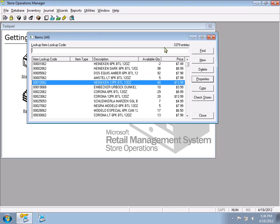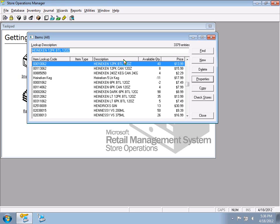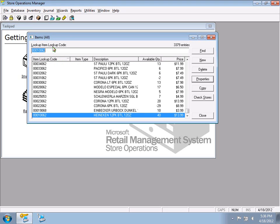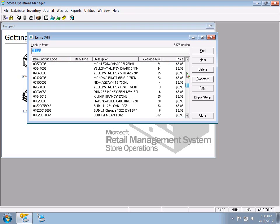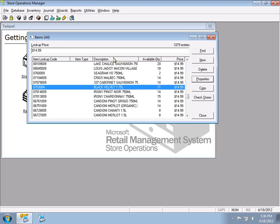When you do that, it brings up a list of all your products. By default it sorts by item lookup code, but you can look up based on anything in the grid. Click on Description and it sorts A to Z; click again for Z to A. The lookup label at the top updates accordingly. You can also sort by price to find zero-priced items.